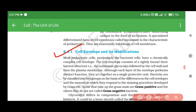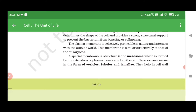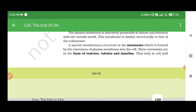Glycocalyx differs in composition and thickness among different bacteria. It could be a loose sheath called the slime layer in some, while in others it may be thick and tough, called the capsule. The cell wall determines the shape of the cell and provides strong structural support to prevent the bacterium from bursting or collapsing. The plasma membrane is selectively permeable in nature and interacts with the outside world. This membrane is similar structurally to that of eukaryotes. A special membranous structure is the mesosome, formed by extensions of the plasma membrane into the cell.